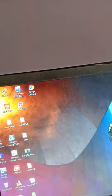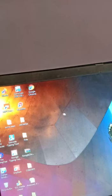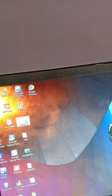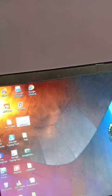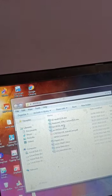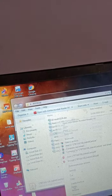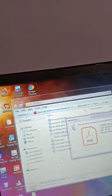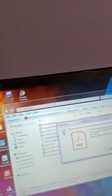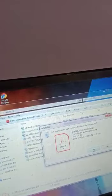Next topic is deleting a file or folder. If I want to delete a file, right-click on that file and select the Delete option. A message will appear asking 'Are you sure you want to delete or move the file into the Recycle Bin?' Click Yes and the file will be deleted. You can also delete a file by selecting it and pressing the Delete key on the keyboard — the same confirmation message appears, and clicking Yes will delete the file or folder.